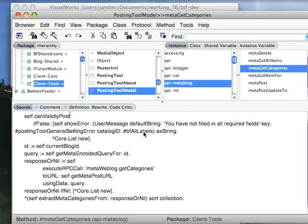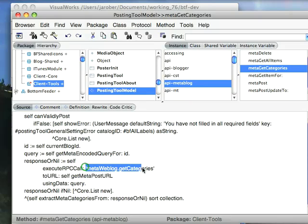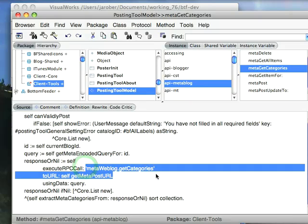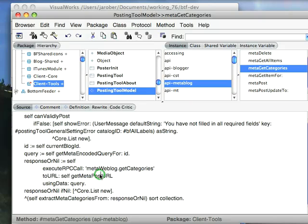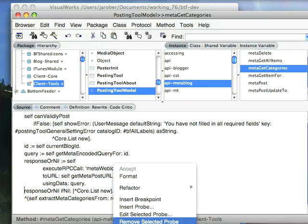What I've done here is brought up an image that has my bottom feeder development environment loaded, and I've got the posting tool, which is one of the ways you can access servers through the meta web log API. Here's where I'm making an API call back to the back end to get the available categories of blog posts using the API. So let's put a halt right here at the end of that.